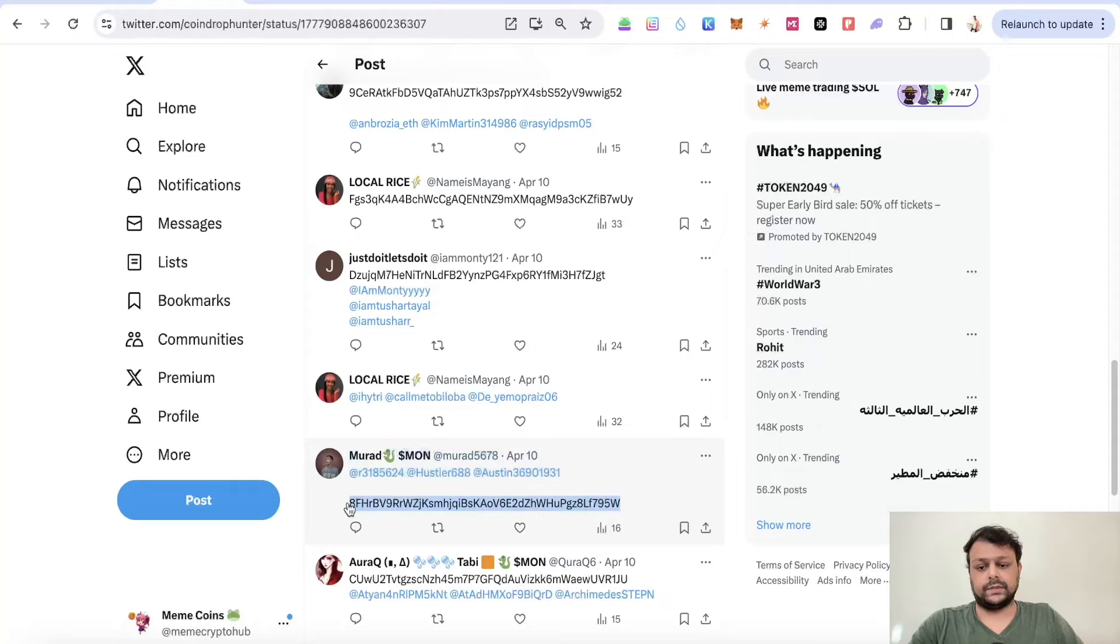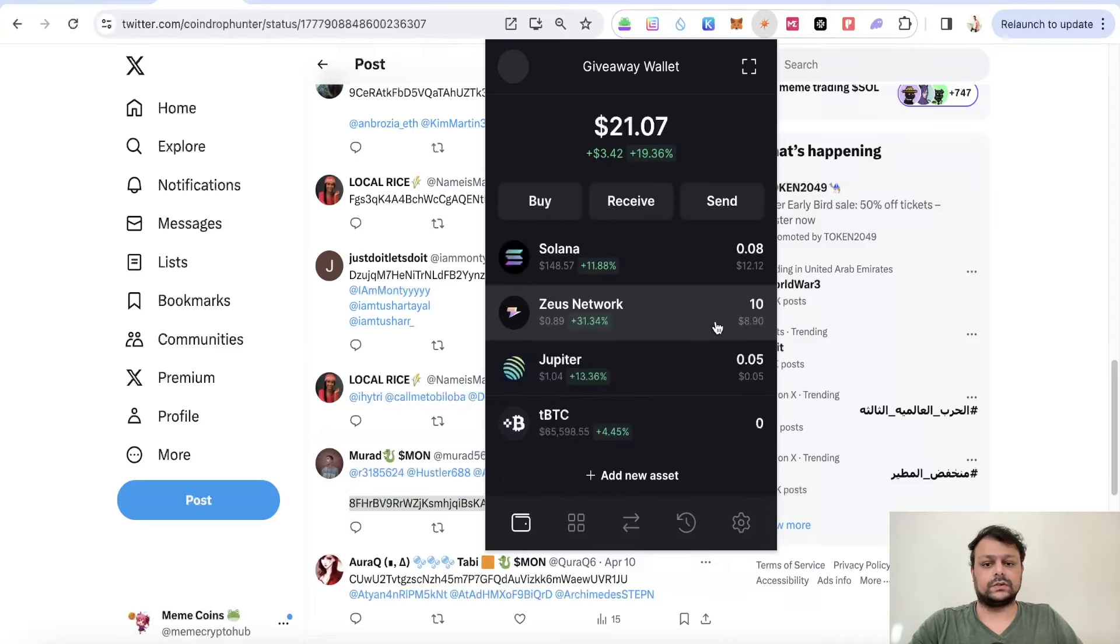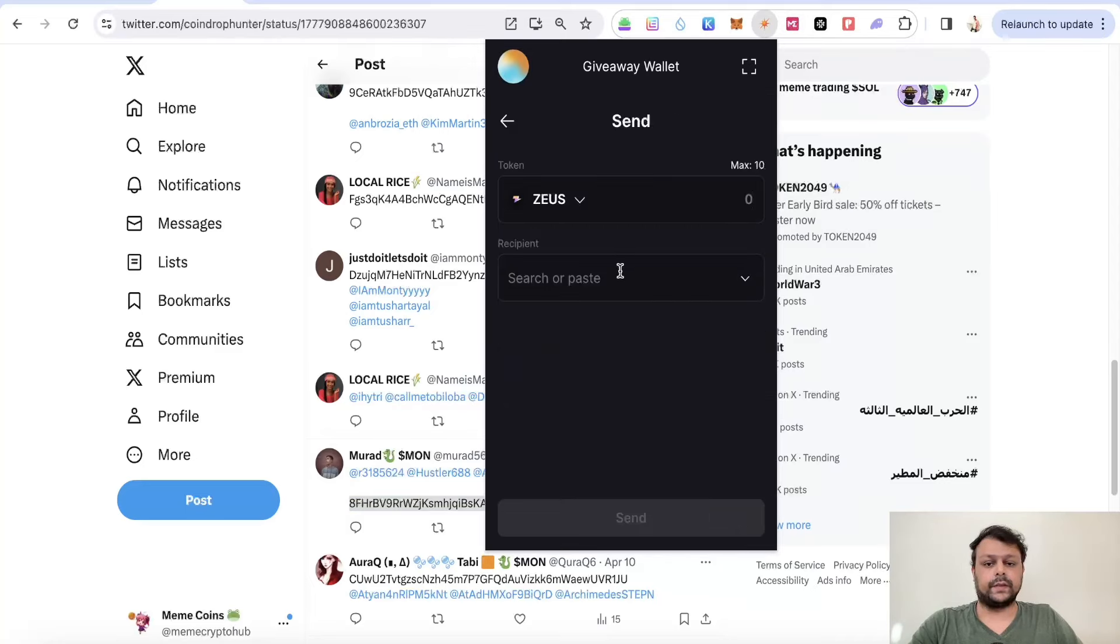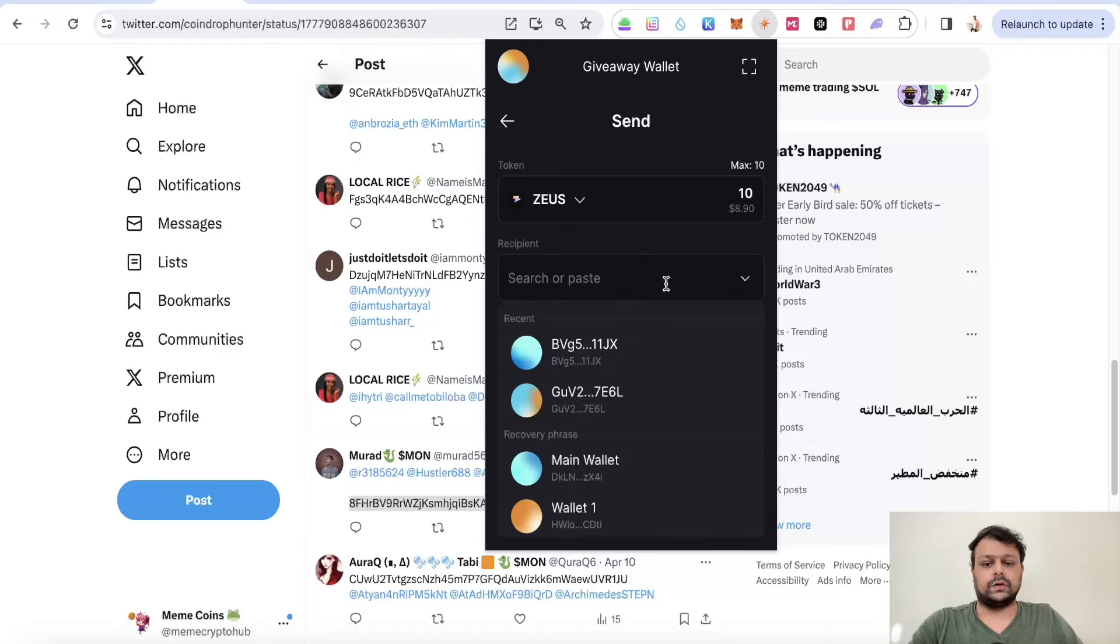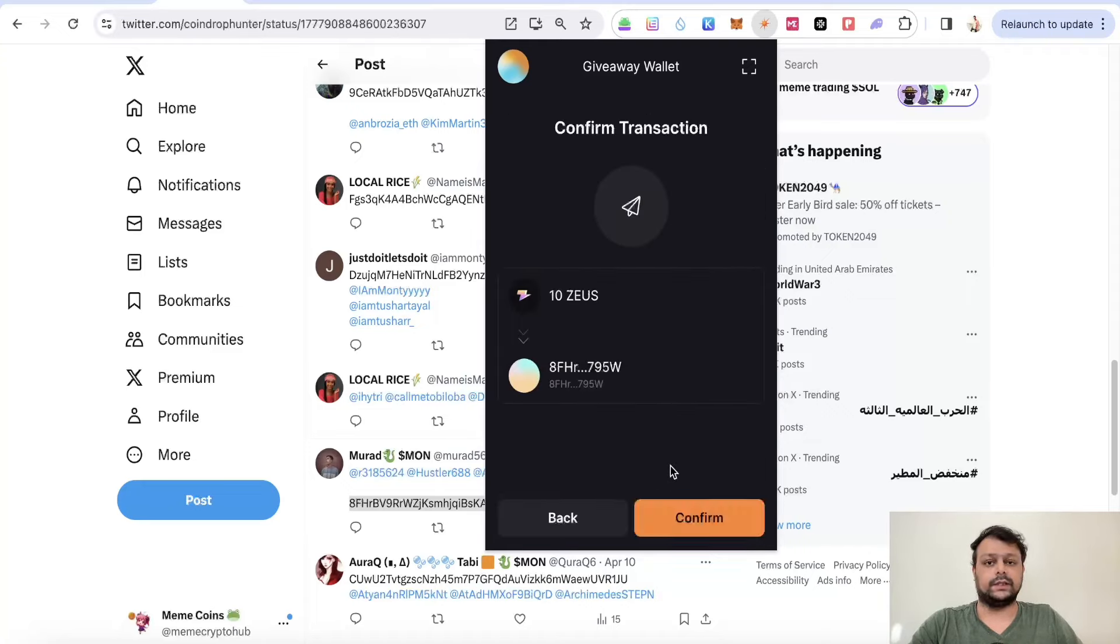Congrats Murad, if you are watching this video. I will simply paste it over here and click on send.